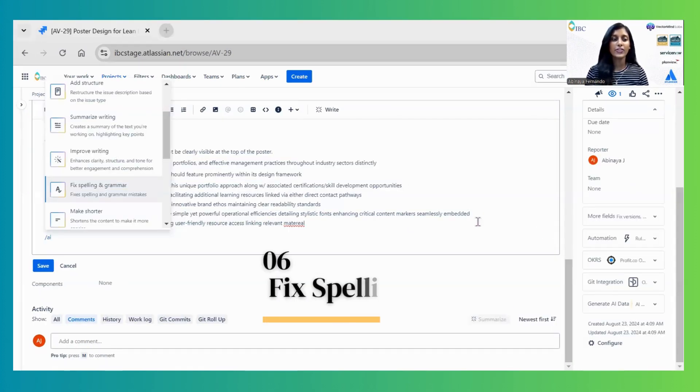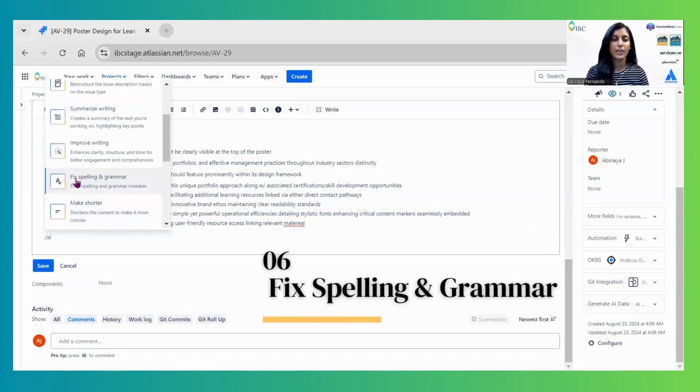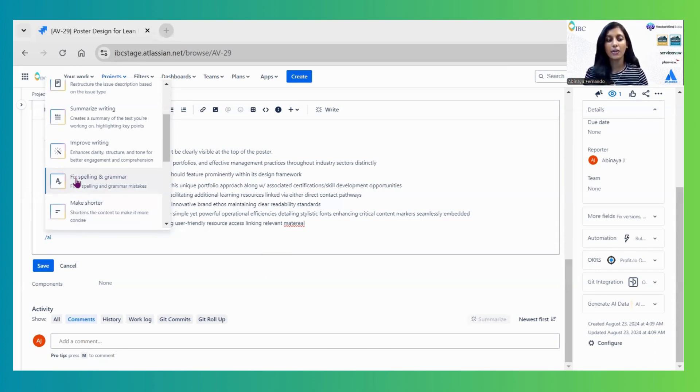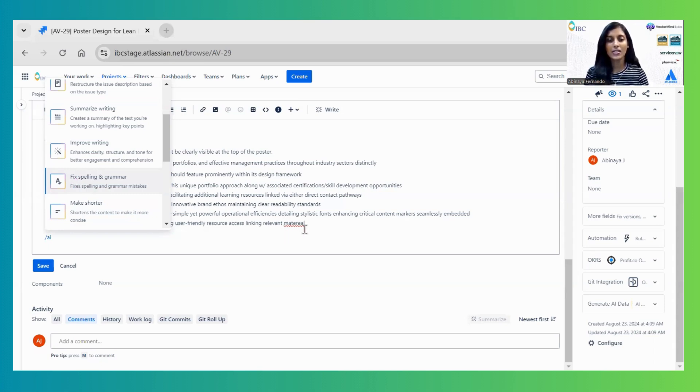The next feature is Fix Spelling and Grammar. This automatically reads the description and fixes any grammar or spelling mistakes. To test this functionality, I intentionally misspelled 'material'.